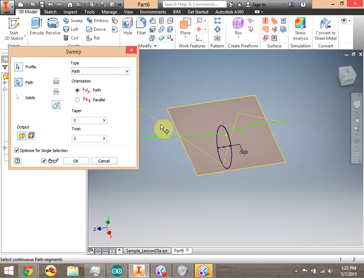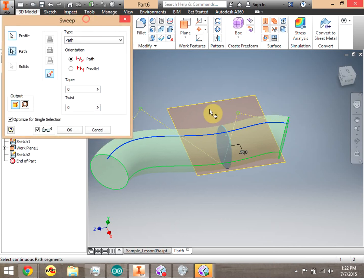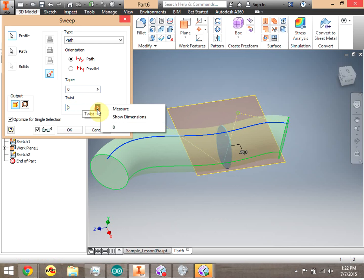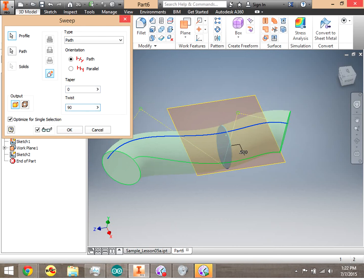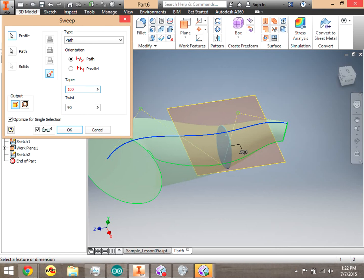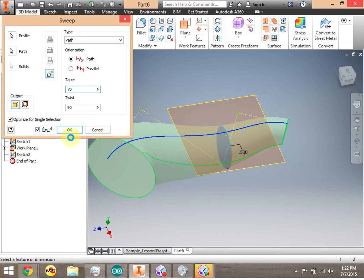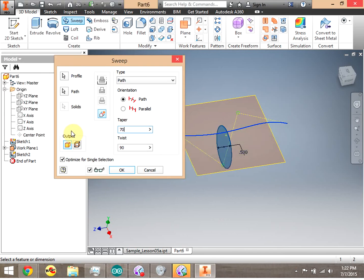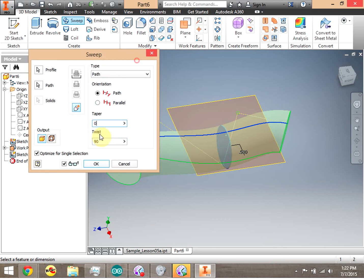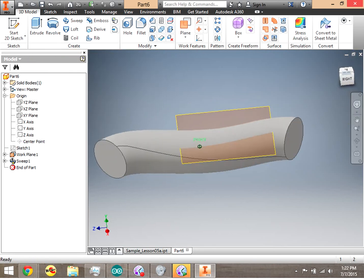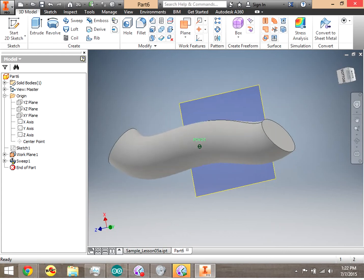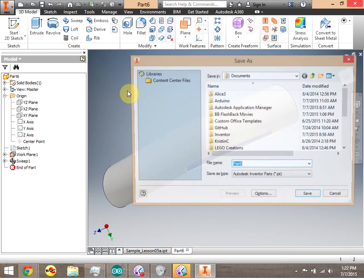We go ahead and try sweep again. This time we get our preview, which is a sure sign it's going to be correct. I can do twist and taper. We'll go ahead with zero on the taper since it's having some issues on this computer. Click okay — and there is our sweep. We can create these kind of organic shapes using spline. We're going to save this one off.